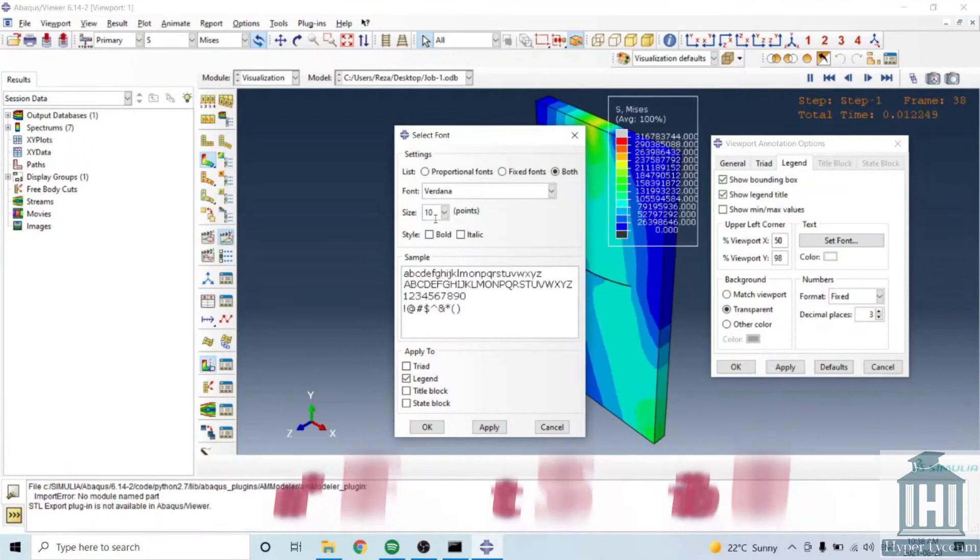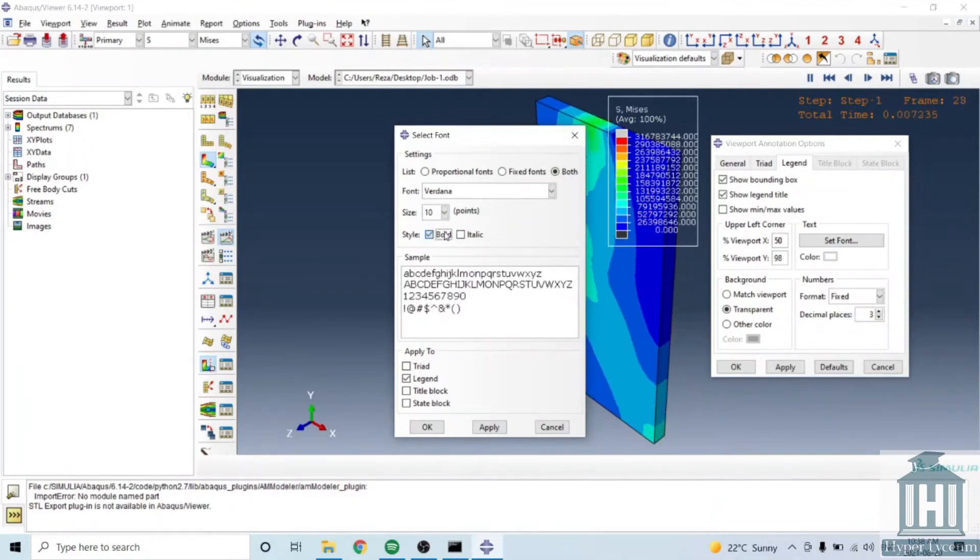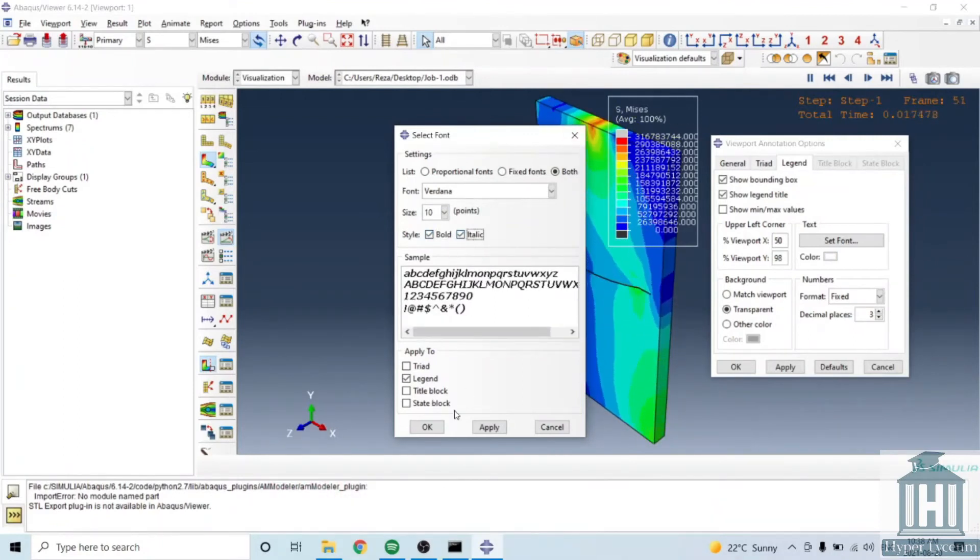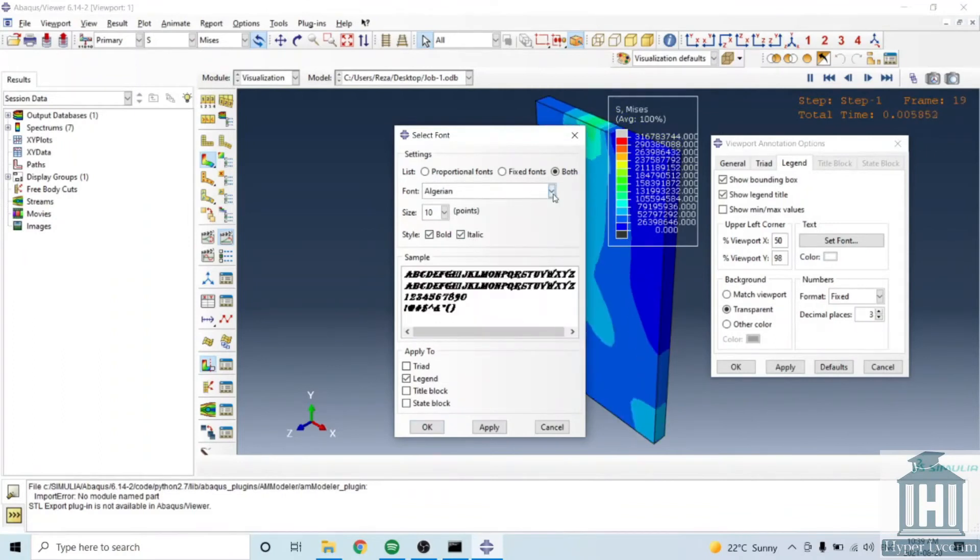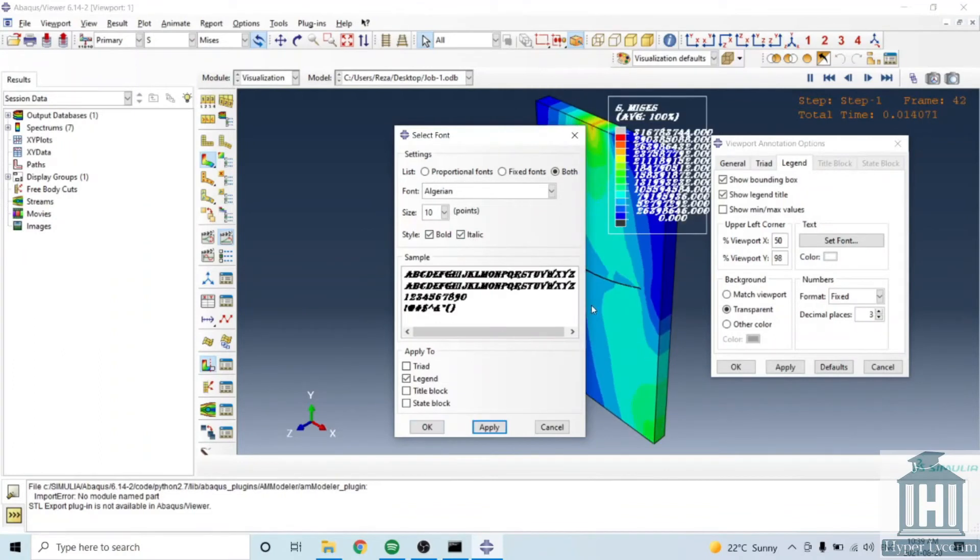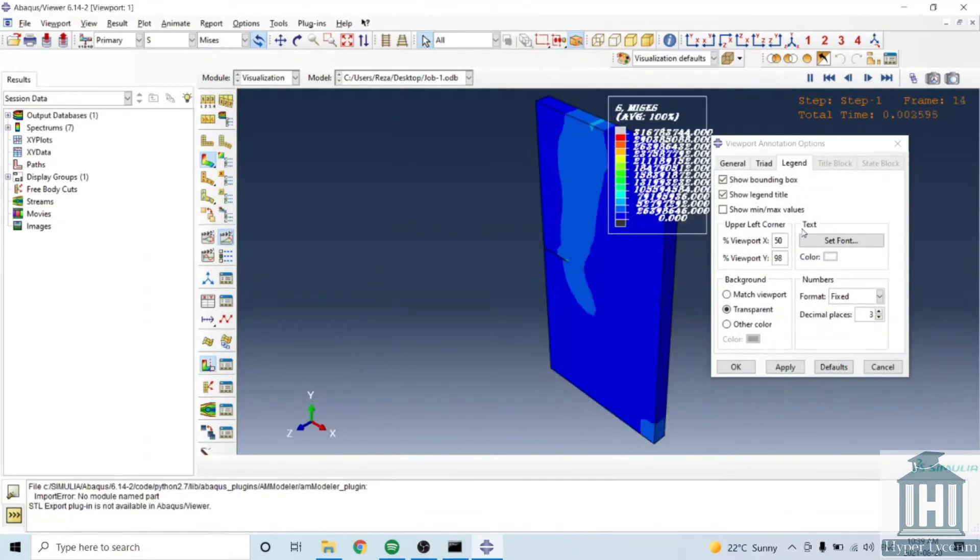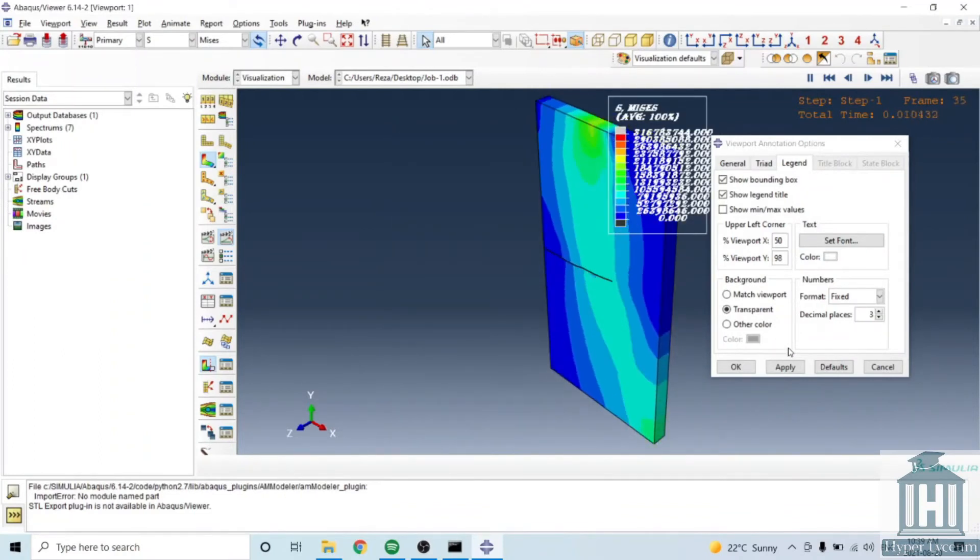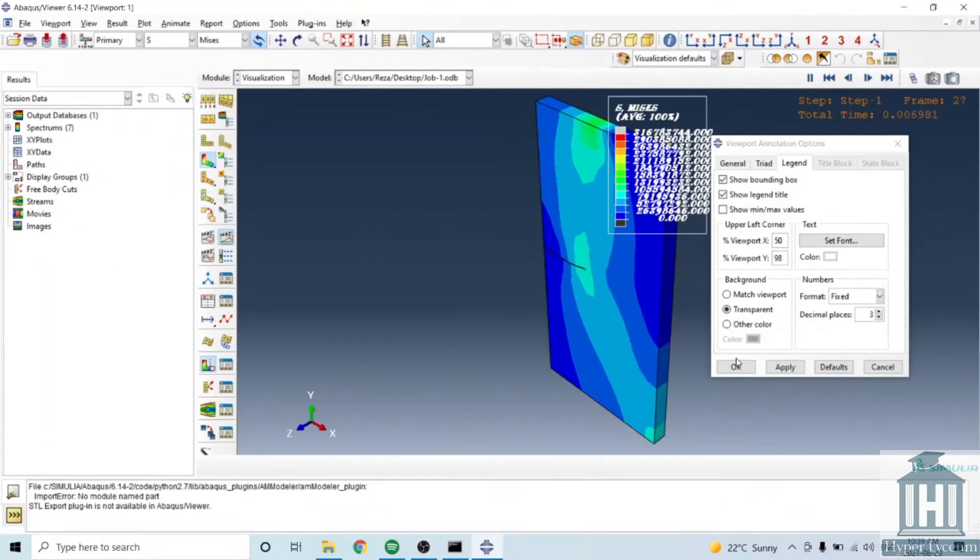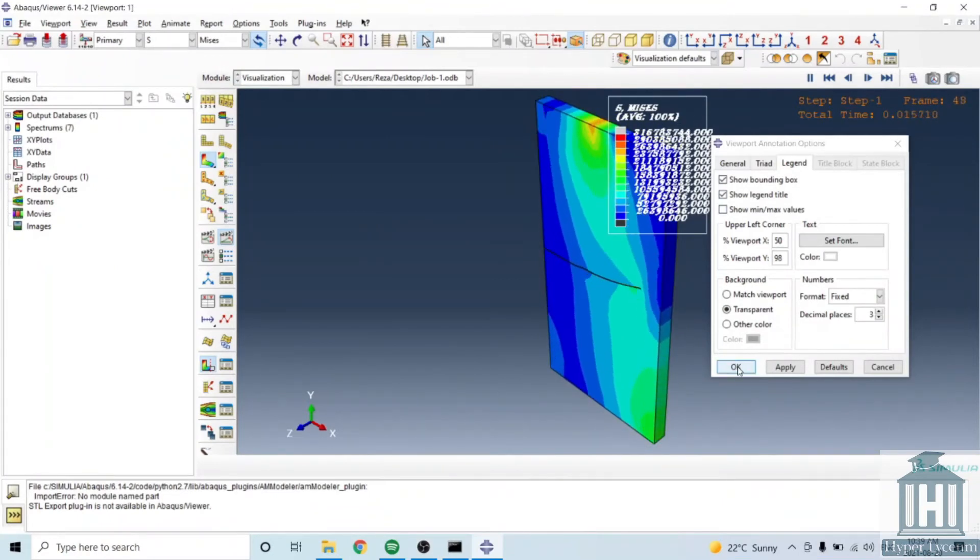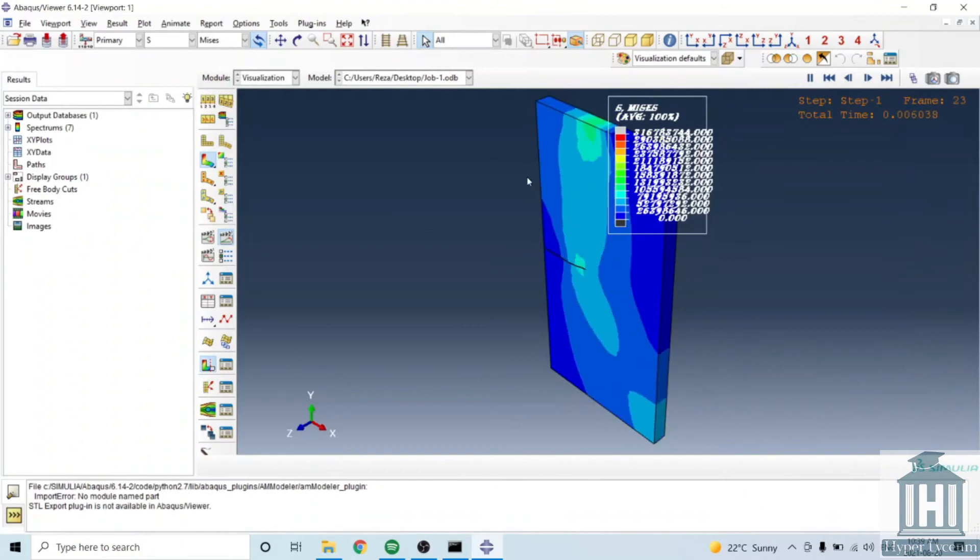You can make it larger or even you can change the format, it's up to you. And this is the way you can modify your legends.